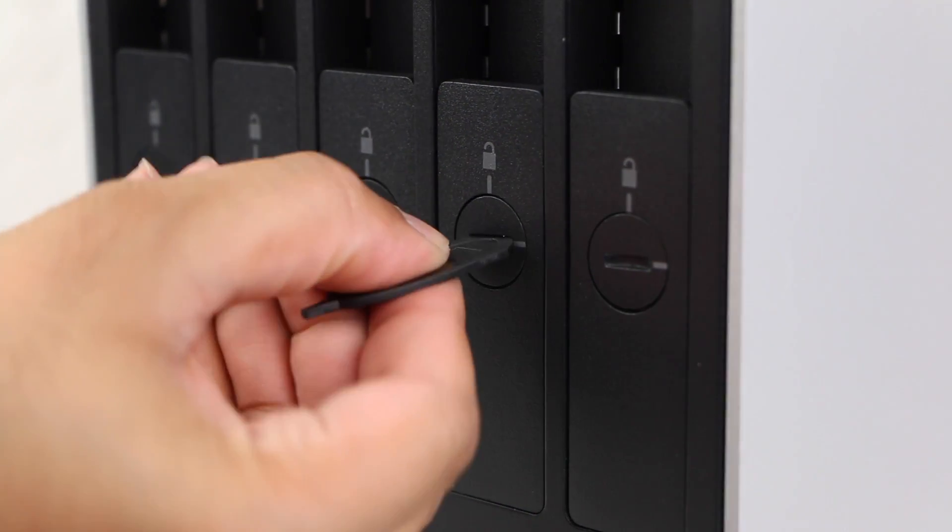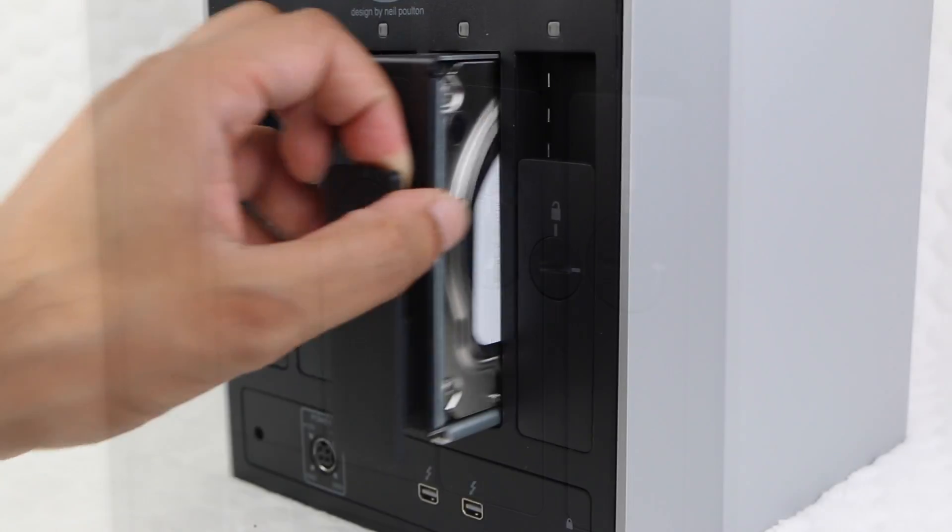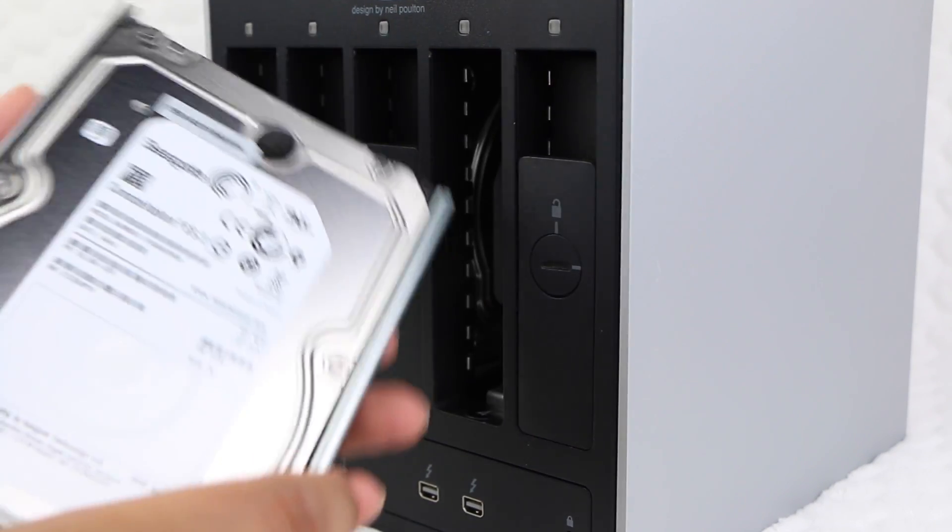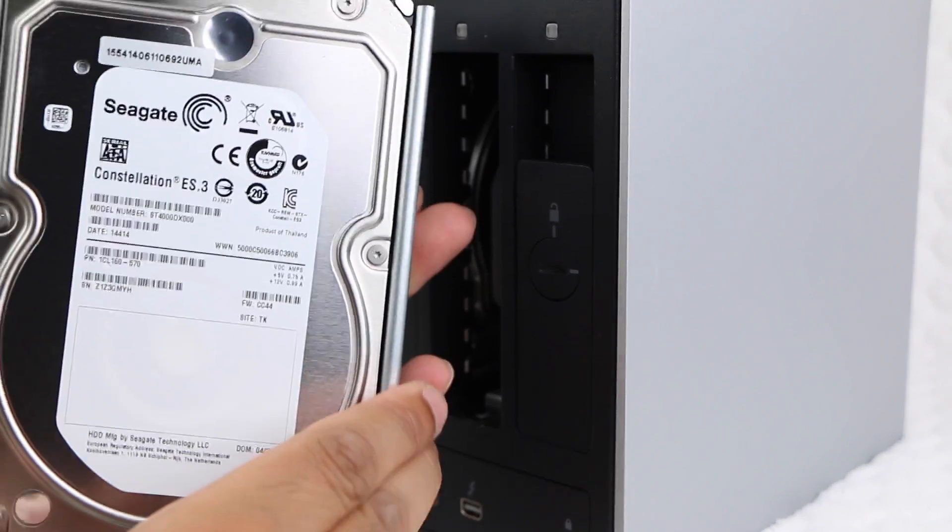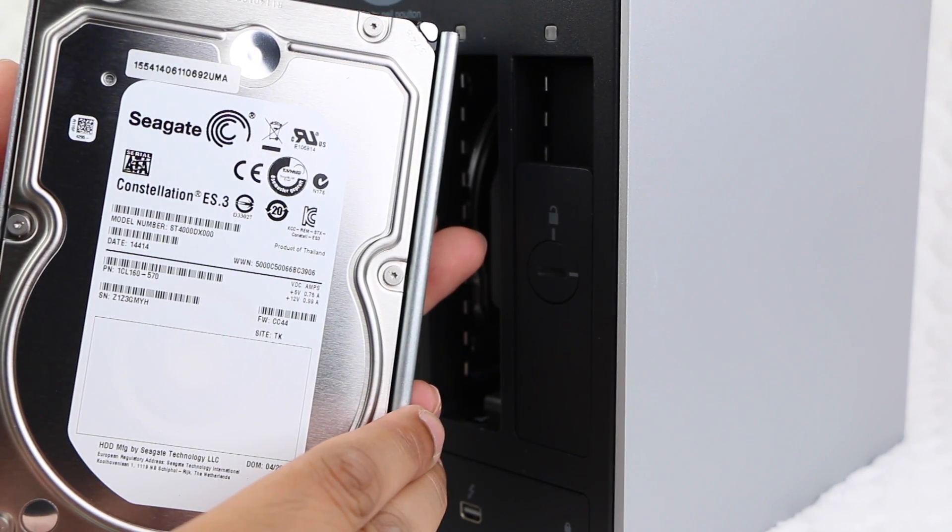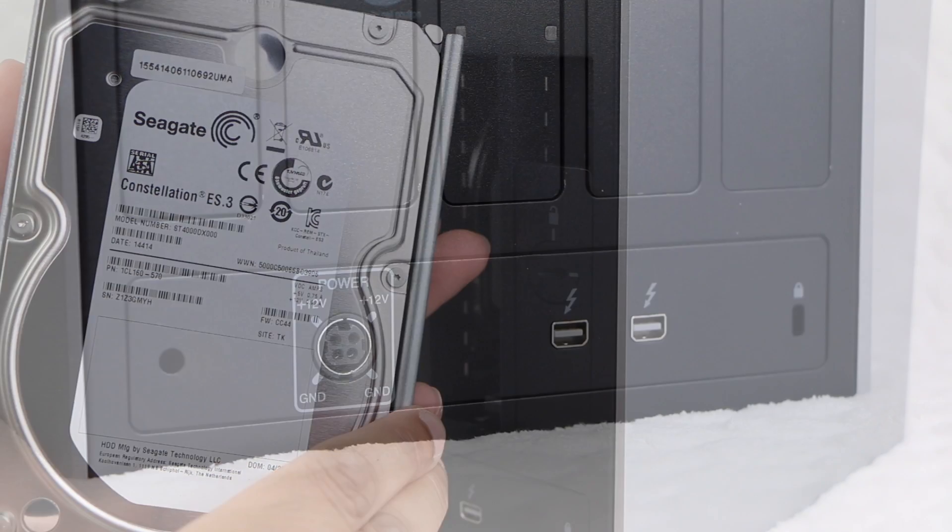Whereas in this 20TB version we can slide the lockable drives out to reveal high performance Seagate Constellation 4TB 7200RPM drives.